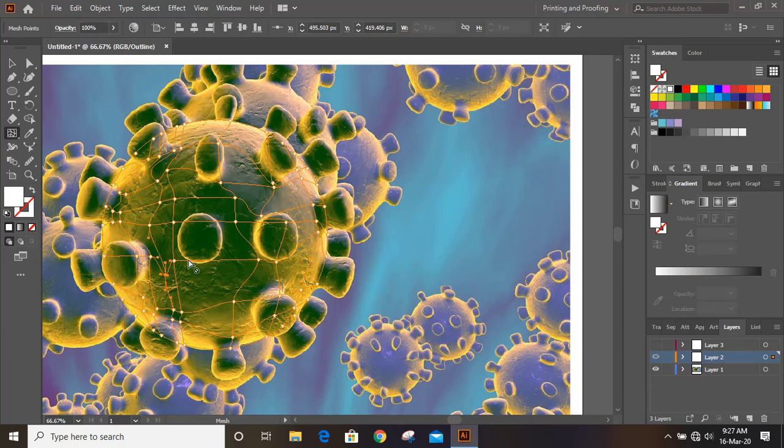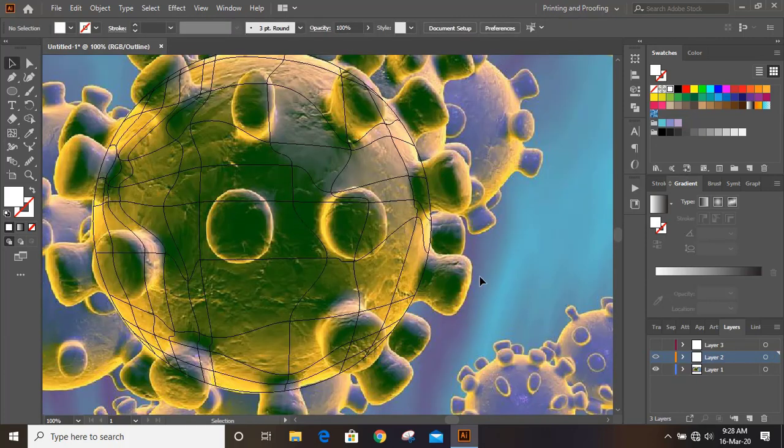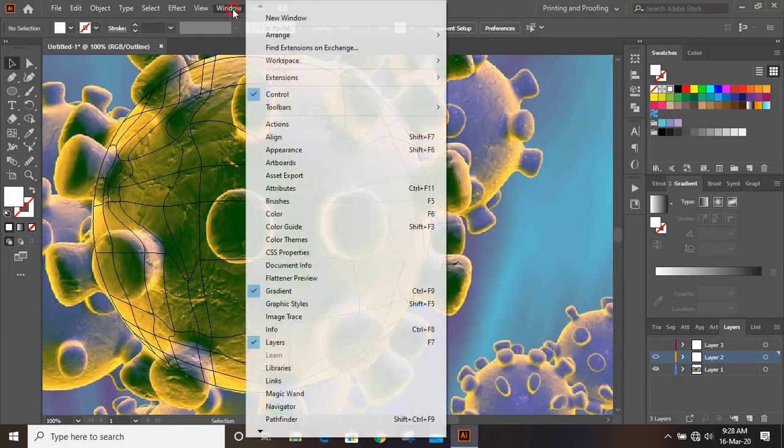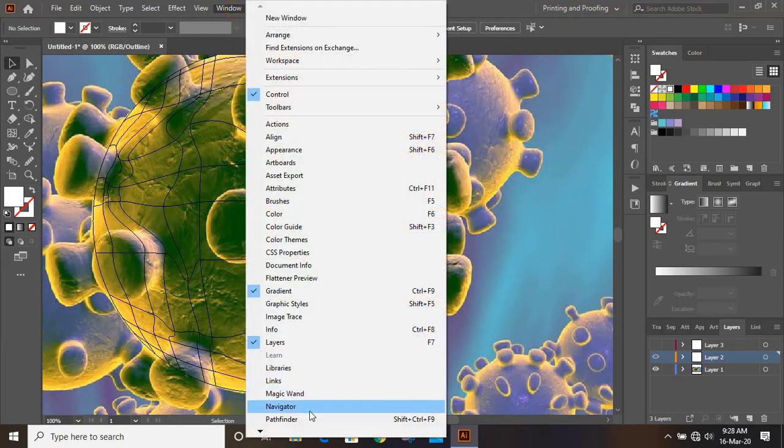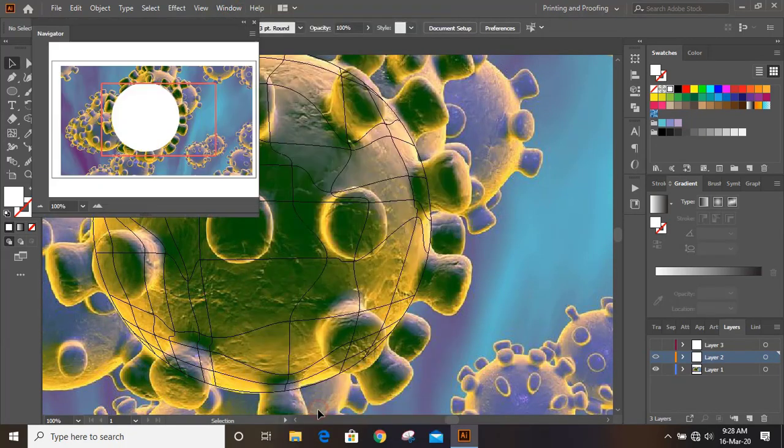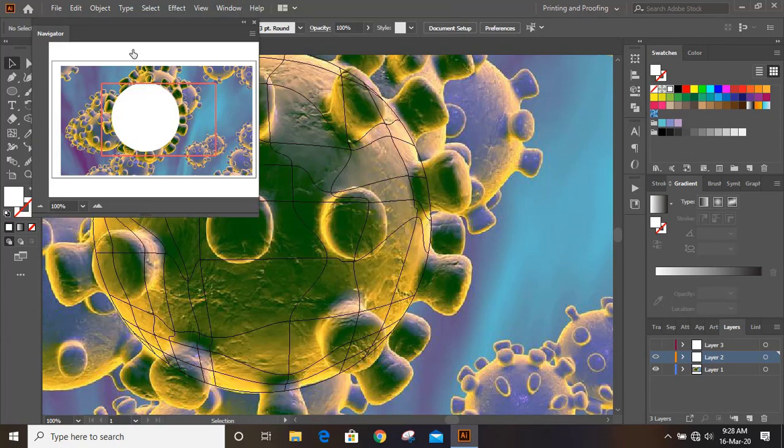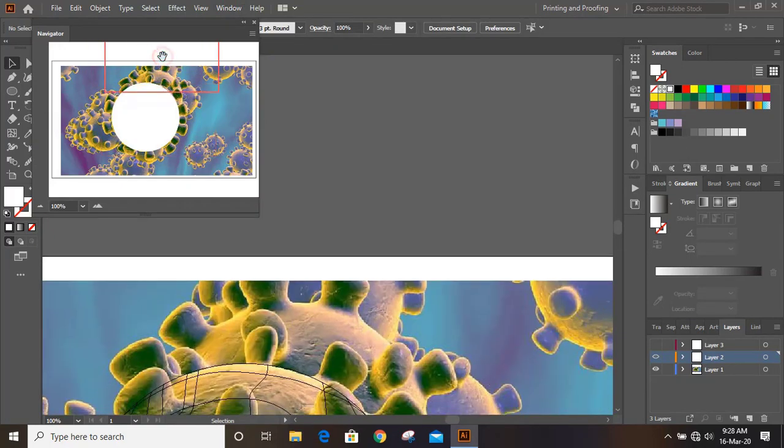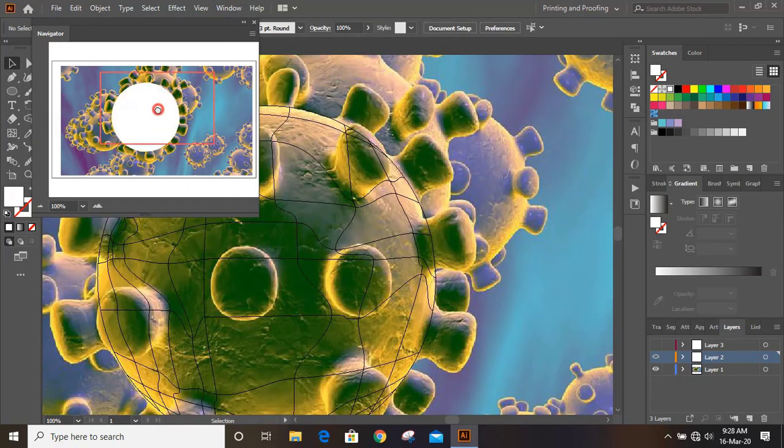Now we need to apply colors. So from windows select this navigator. And when we apply color, we can see through navigator where exactly we are filling the color.